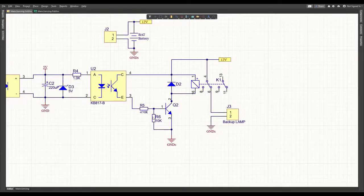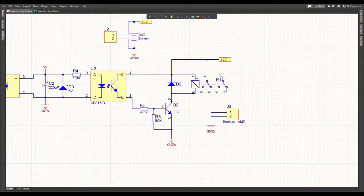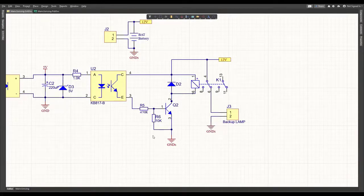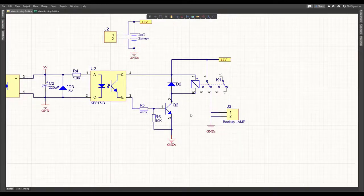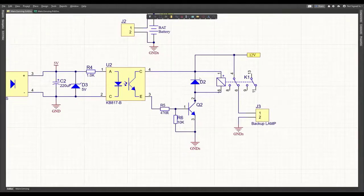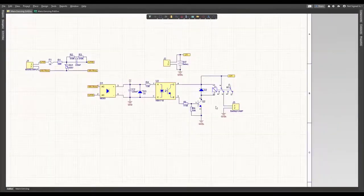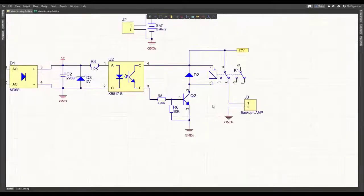If you pull the base down, you create a path for that small leakage current to go to ground. This is why you have the pull-down R6. D2 is your back EMF protection when the relay coil latches. So now we're going to move into designing the PCB layout for the circuit.